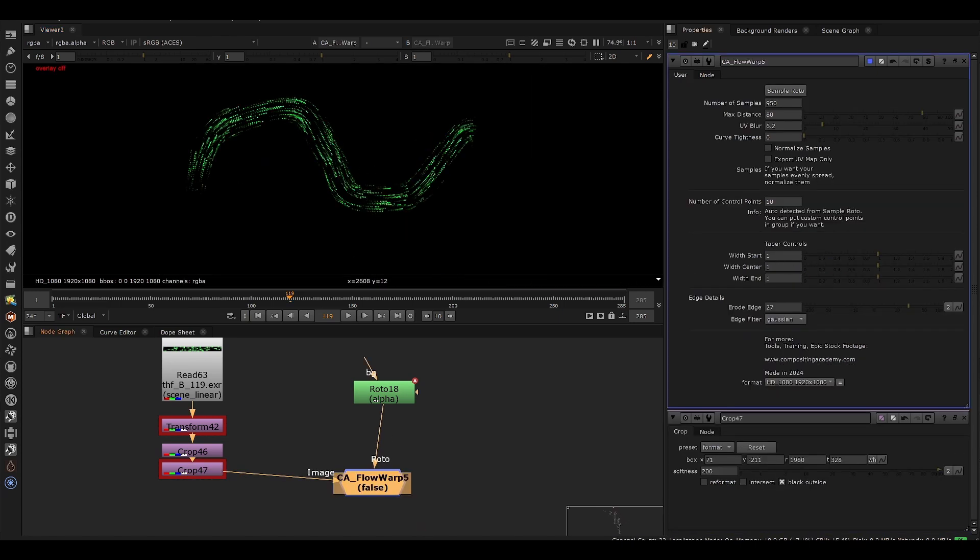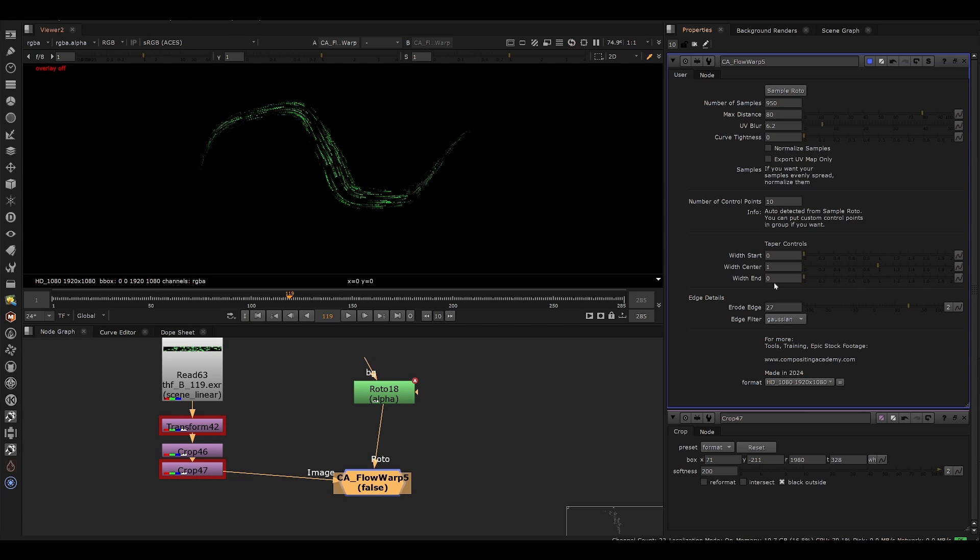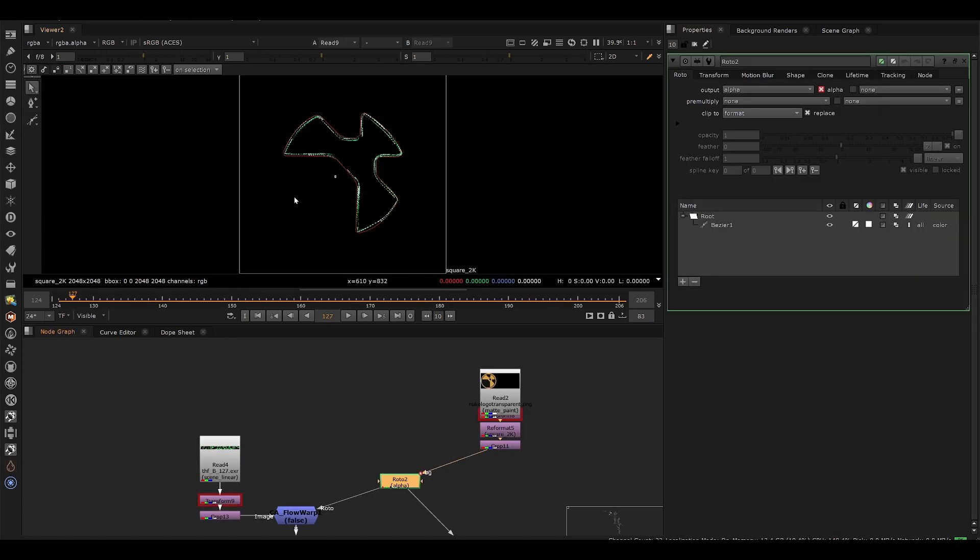Additionally, you have some controls for the taper. So if you want to increase or decrease the width of the start and end points, we have control for that. So if I decrease these to zero, you see we have this nice tapered pointing effect if that's what you're looking for.